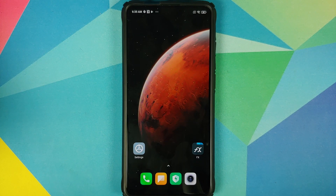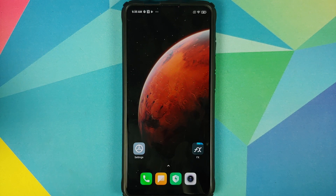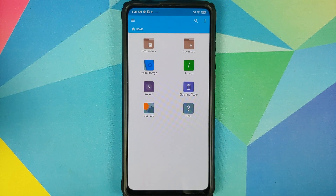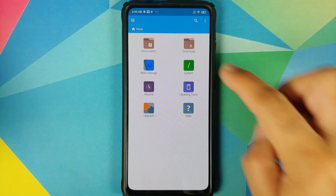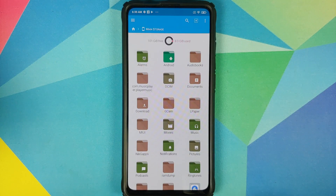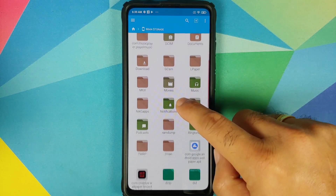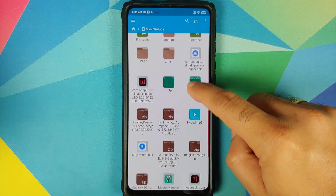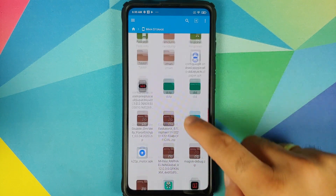For starters, you do need an application which lets you install APKs. I am using FX File Manager — you are free to use any file manager you want. So you are on the home page of FX File Manager; we'll go into main storage and navigate to the folder where you have downloaded the OnePlus APKs, which are linked in the description.